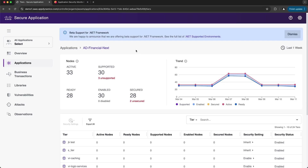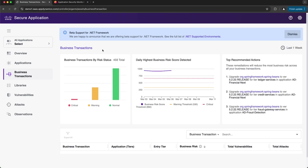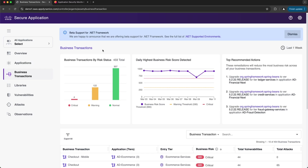Now let's take a look at the business transactions page. This page allows you to monitor the vulnerability risk of a business transaction. Cisco Secure Application evaluates the risk of a business transaction using an algorithm that factors in exposure to the internet, access to potentially sensitive data, usage of vulnerable libraries, reached vulnerable code, prediction of vulnerability exploitation, unsafe external APIs, and runtime threat activity. At the top of the page we get high-level metrics like business transactions by risk status and the daily highest business risk score detected. We also get a top recommended actions panel which tells you the remediations that will bring your business risk score down the most.